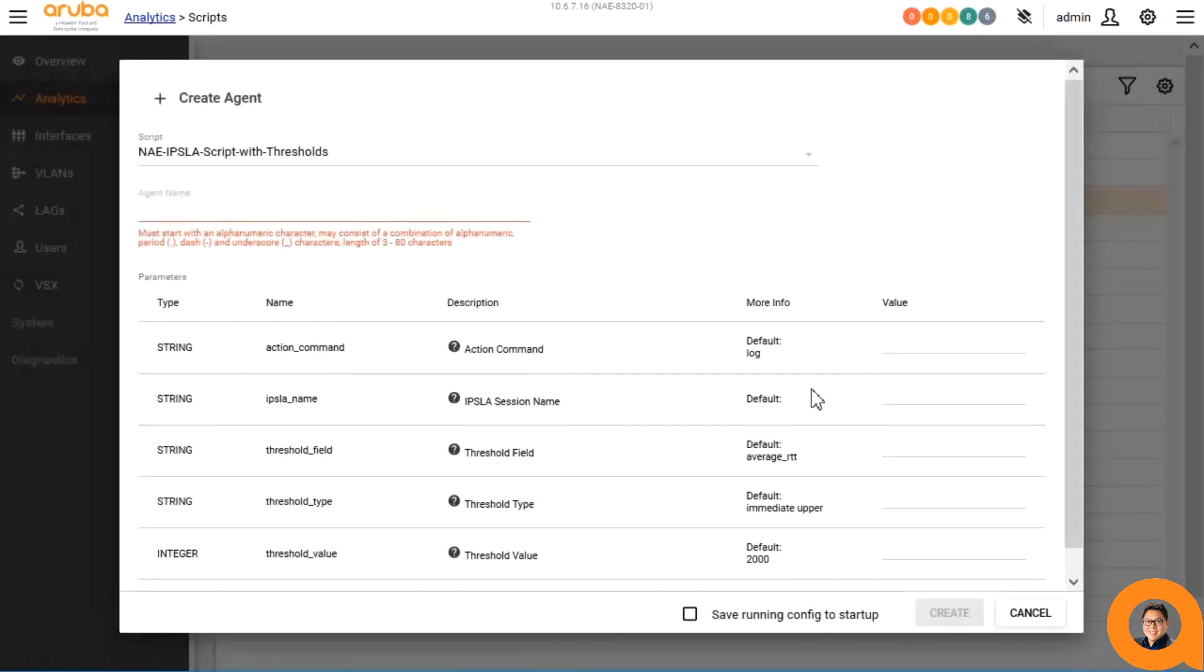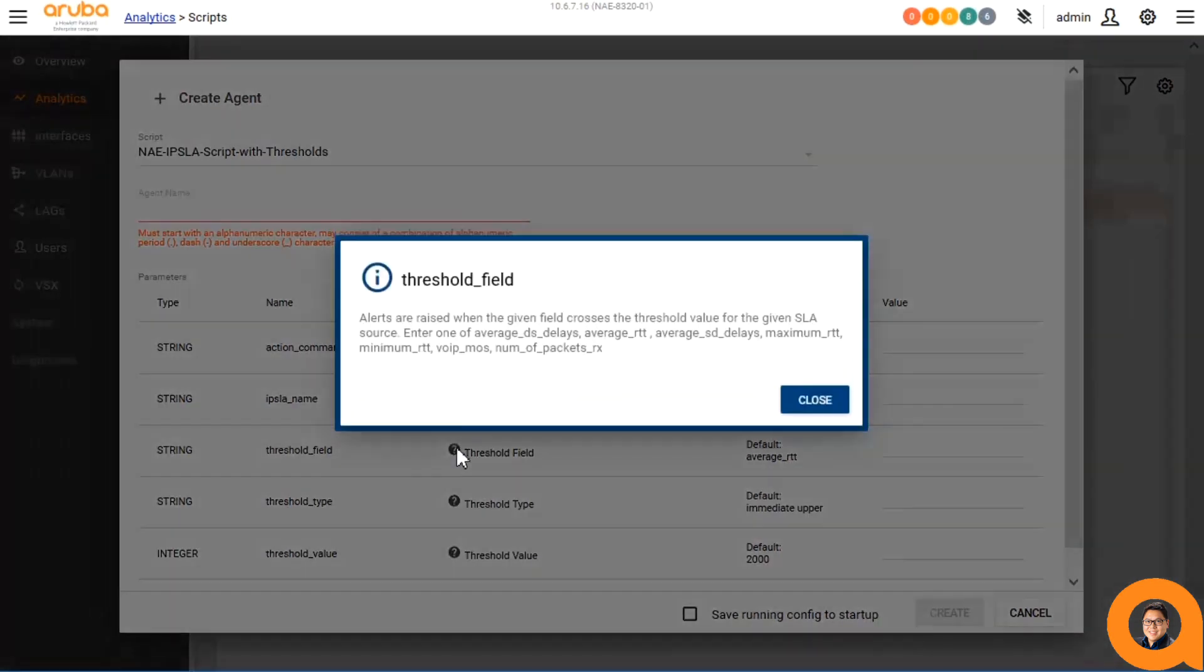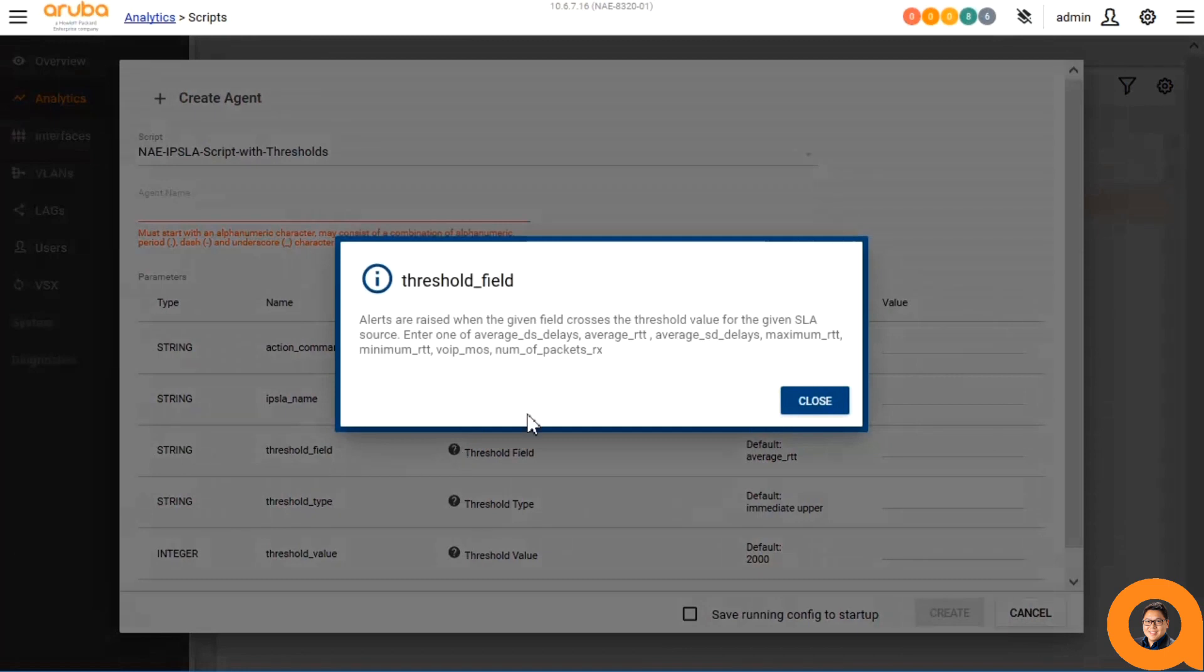For the threshold field, we can have the alert condition be based on the average destination to source delays, the average round trip time, average source to destination delays, maximum round trip time, minimum round trip time, VoIP MOS scores, and the number of packets received.